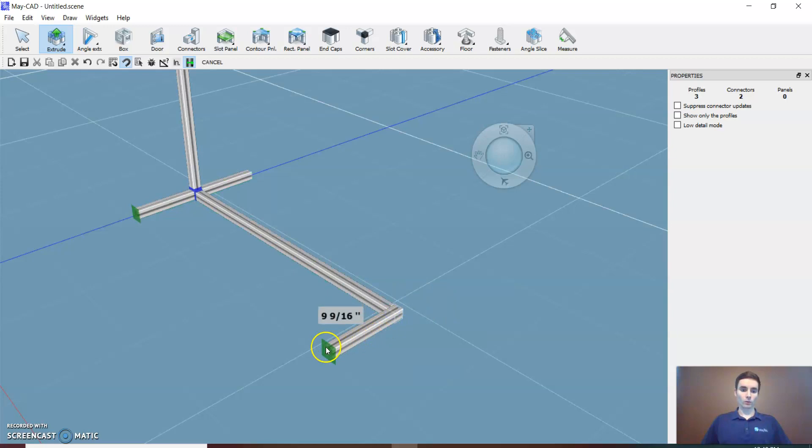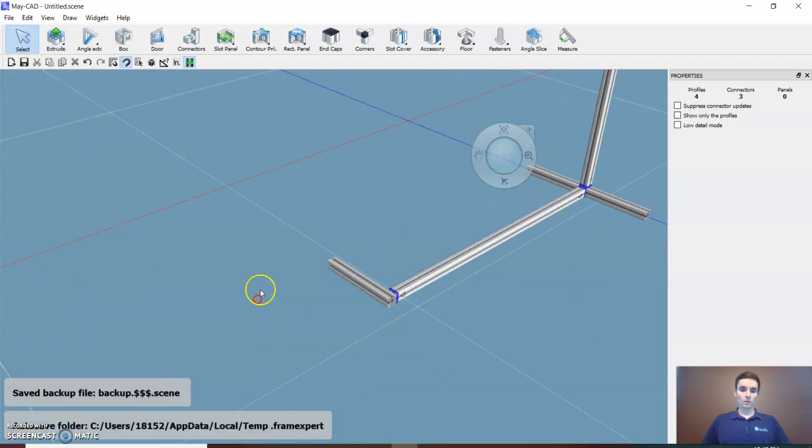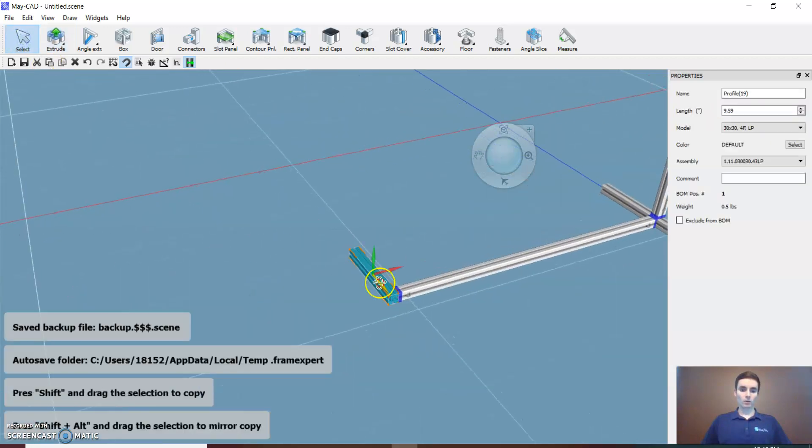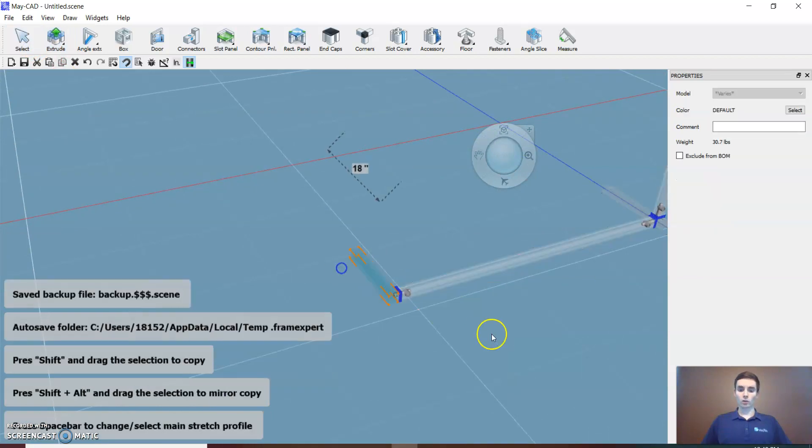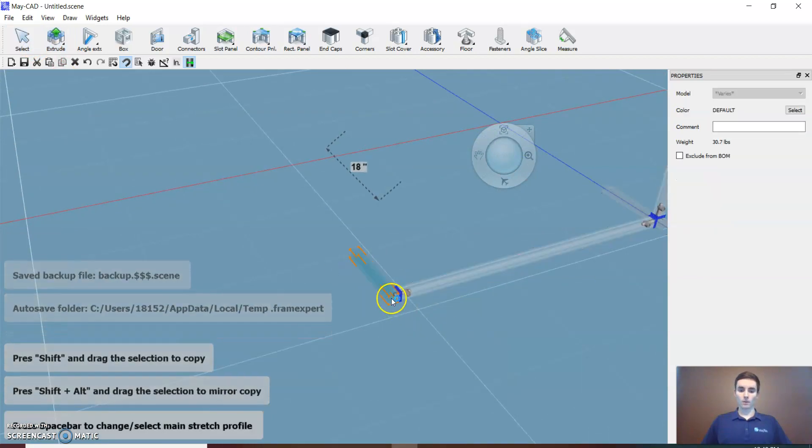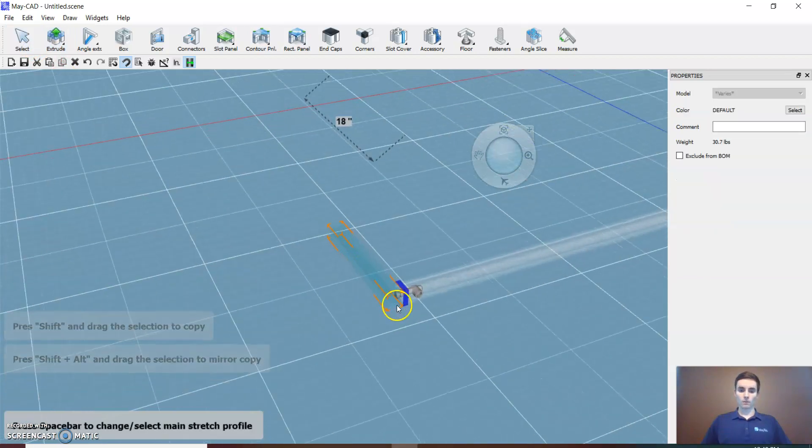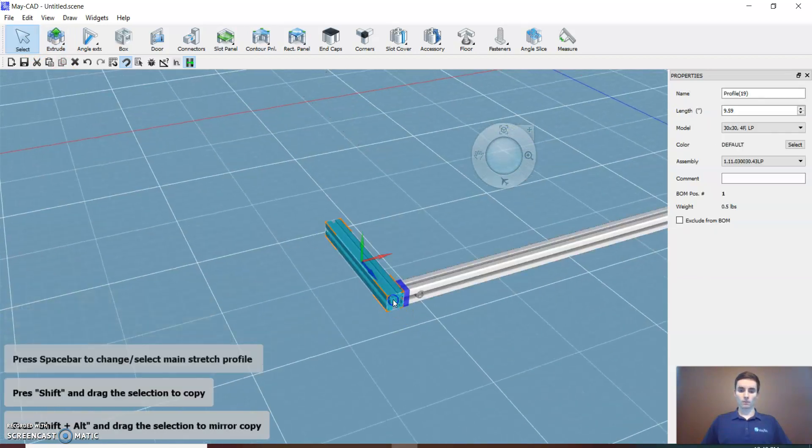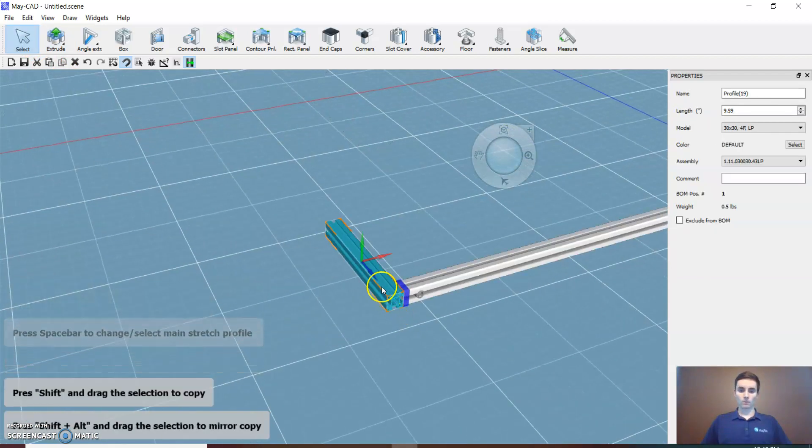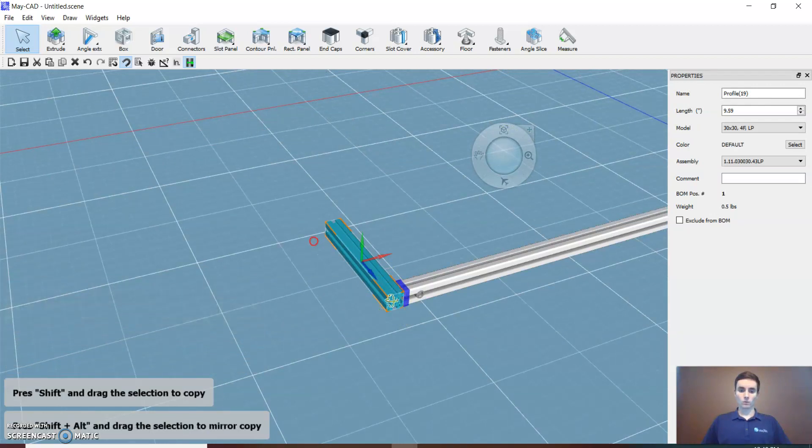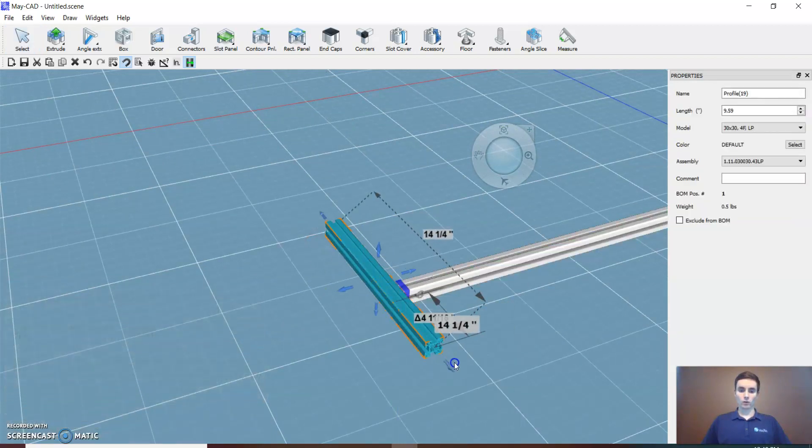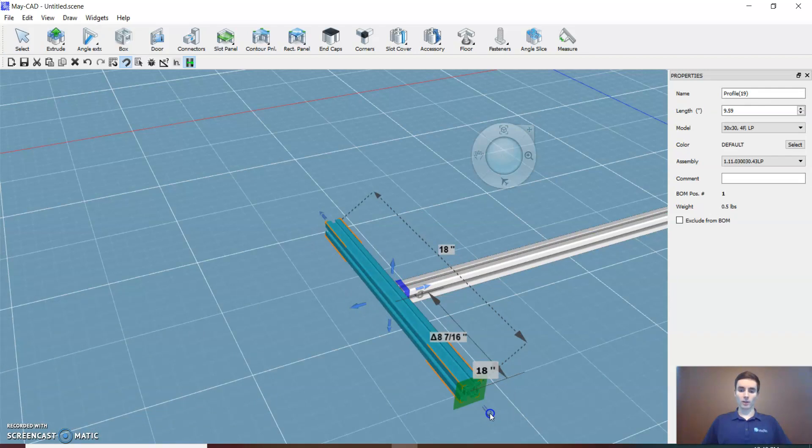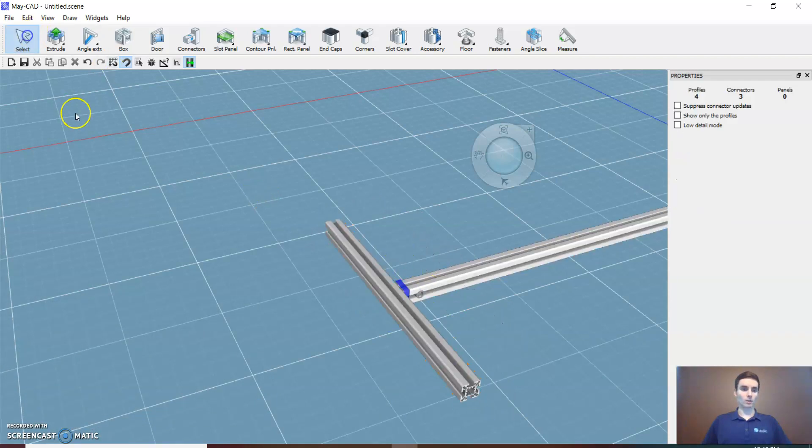I'm actually going to click this piece and click stretch. I'll stretch that piece and drag this arrow out until it snaps to the length of its opposite piece.